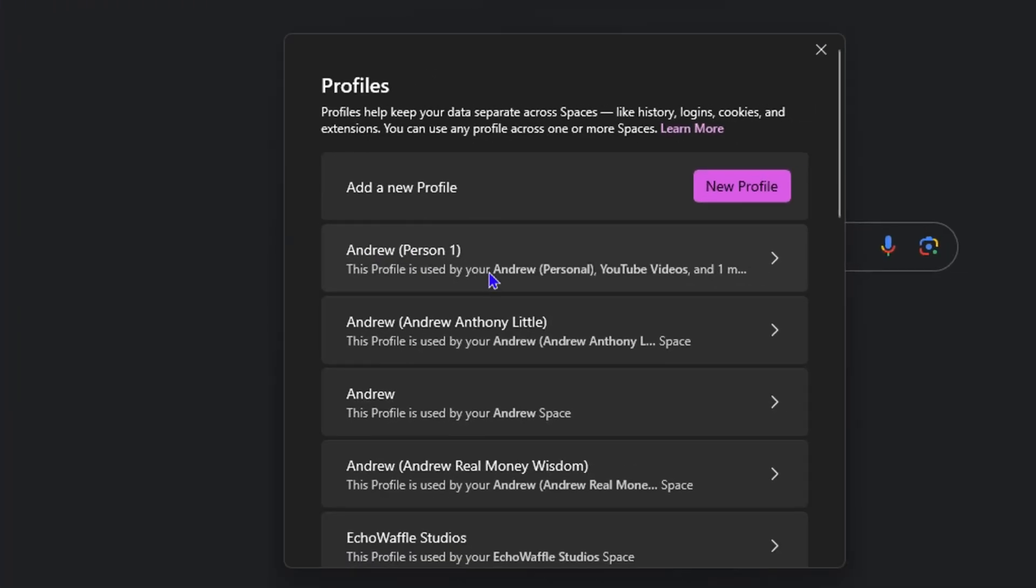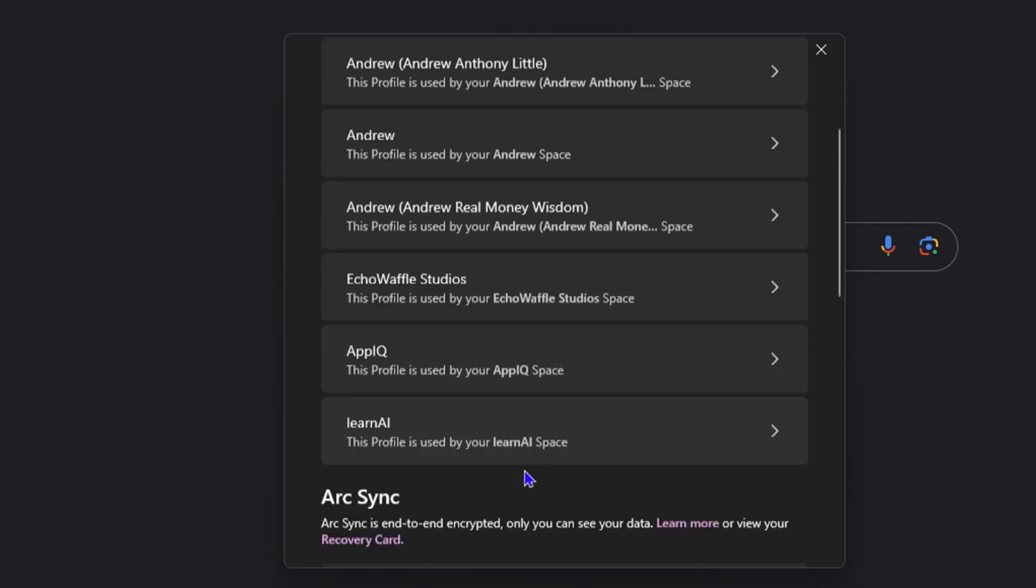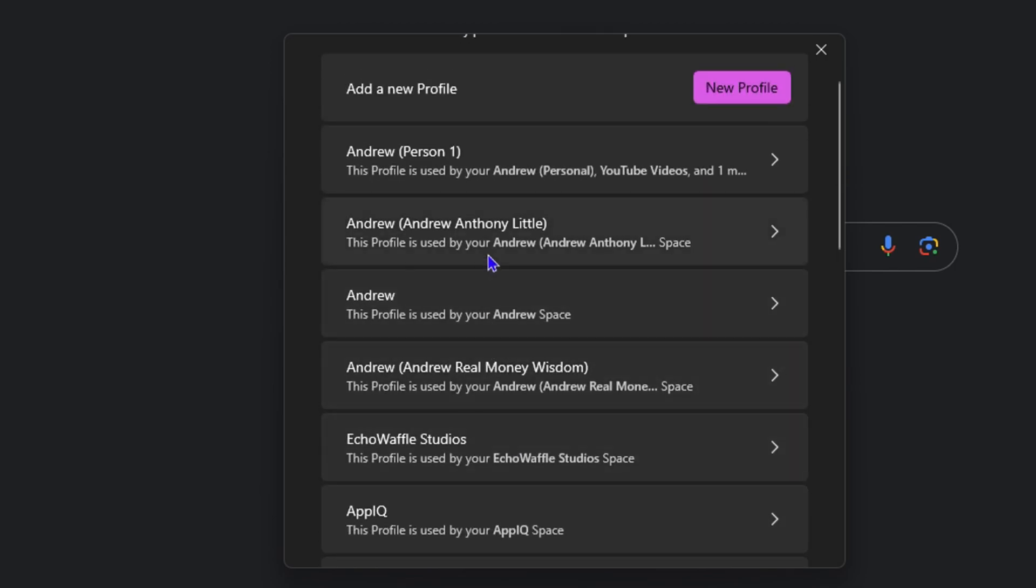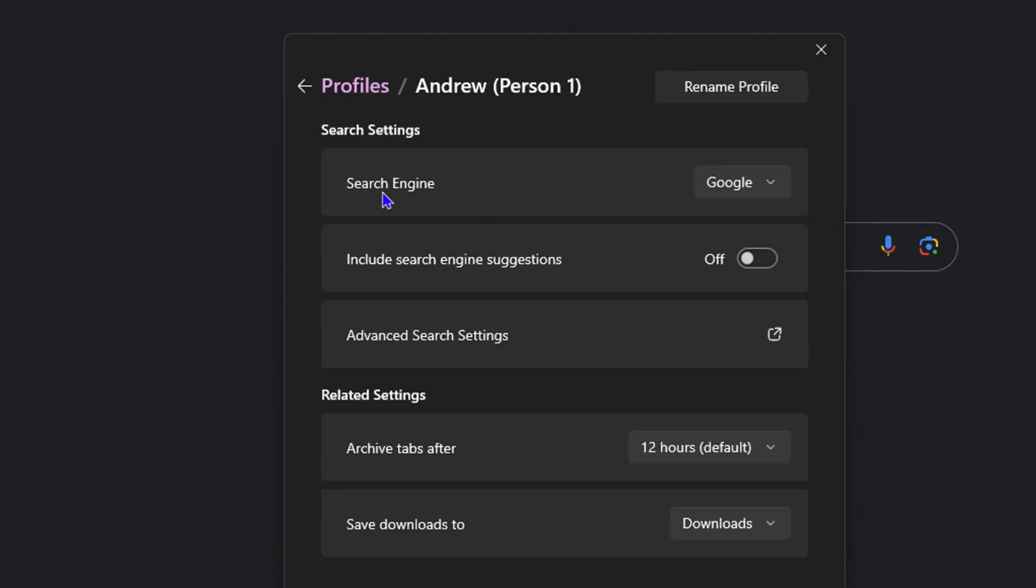From here, click on the profile that you're using. If you're using multiple profiles, select that profile. For myself, I have multiple profiles, but if you're using just one, you'll only see the one profile that you can click on.